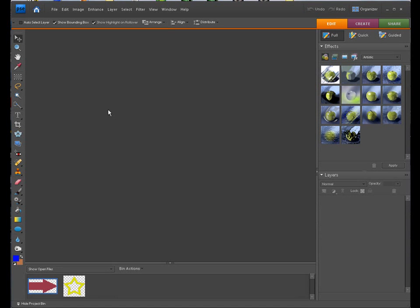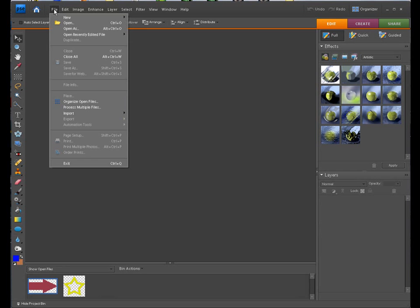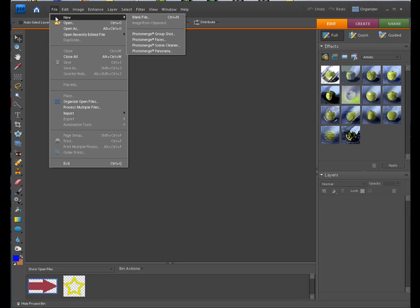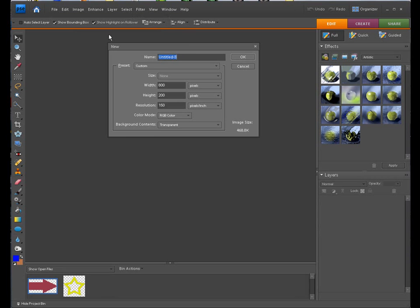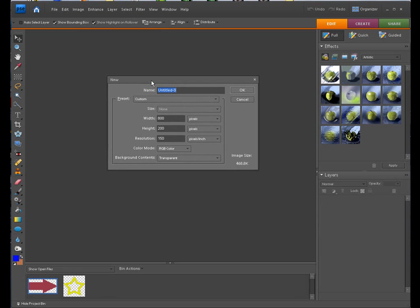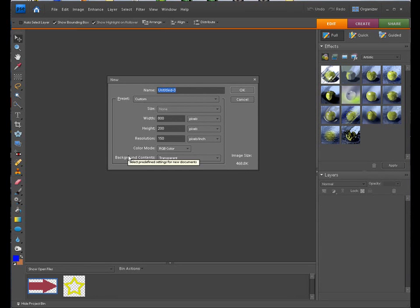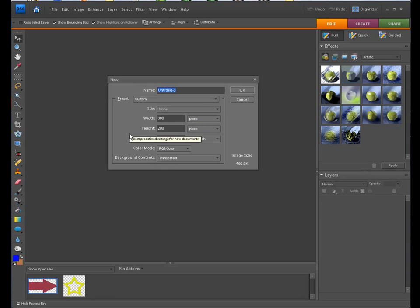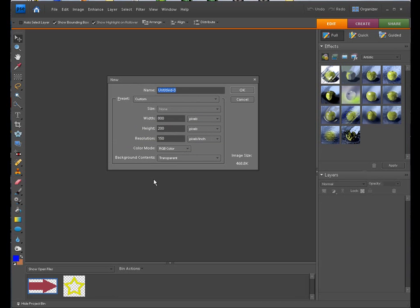We're in our full editor right here. What we want to do is we're going to create a blank file. So we're going to go to File, New, Blank File. Now for this demonstration, like I was creating basically a banner is what I was creating there. And I used a width of 800 and a height of 200. You can play around with those and try whatever you want. One key thing I would tell you, though, is make sure you leave the background contents as transparent.